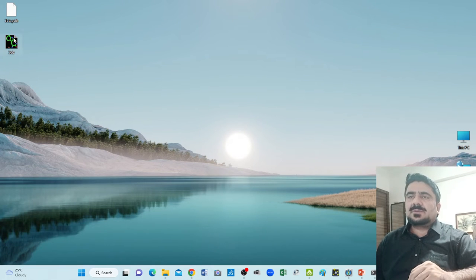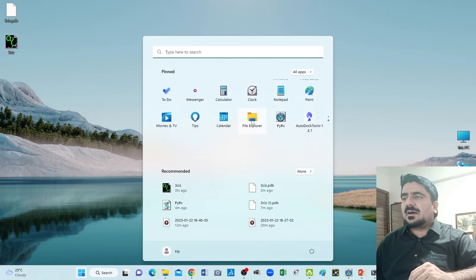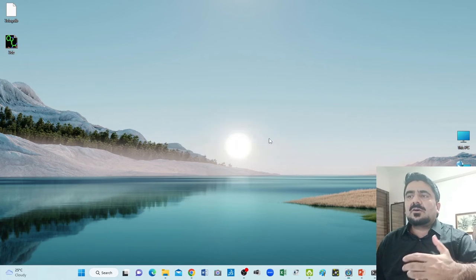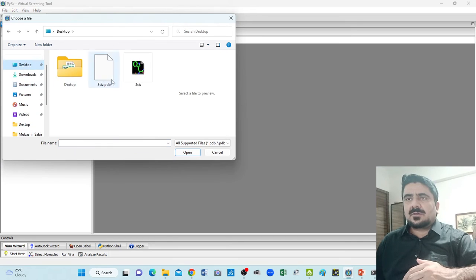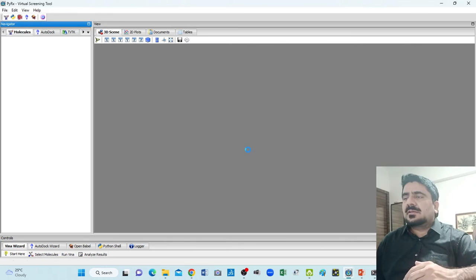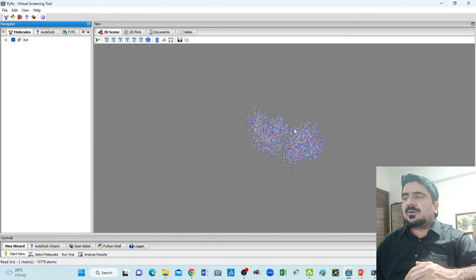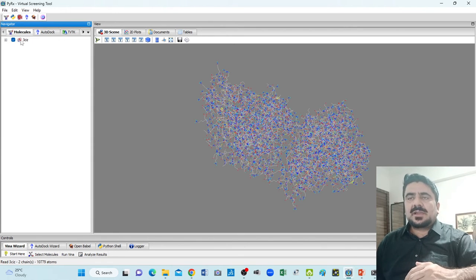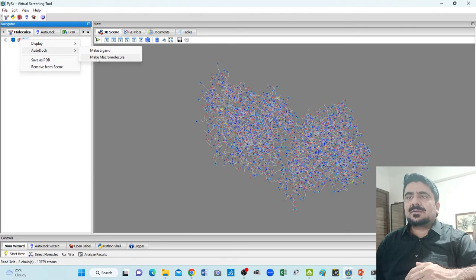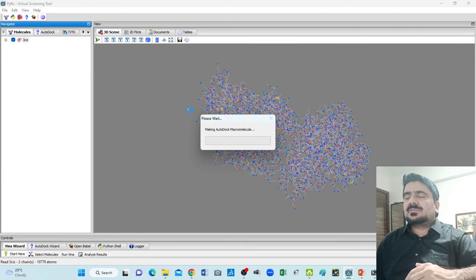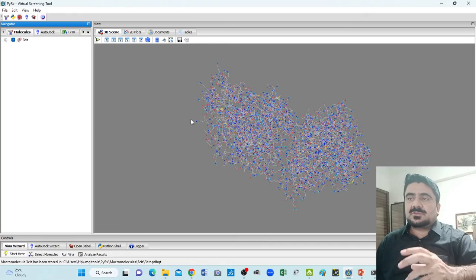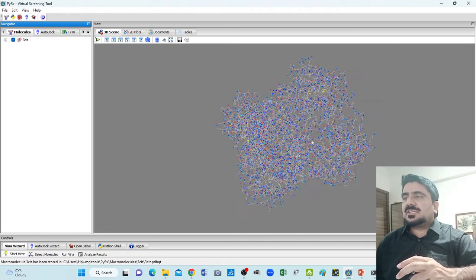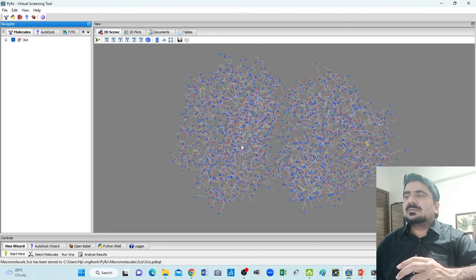Now we have the PDBQT file. In the next step we are moving back to PyRx software. We will learn how to upload it. Go to File, Load Molecule, move to the desktop — here is our PDBQT file. Click Open. It will appear on the PyRx software window. Check — it has two chains. Now to change it into a macromolecule, right-click on 3CIZ, move to AutoDock, and select Make Macromolecule. Click Make Macromolecule — it will successfully change into a macromolecule.